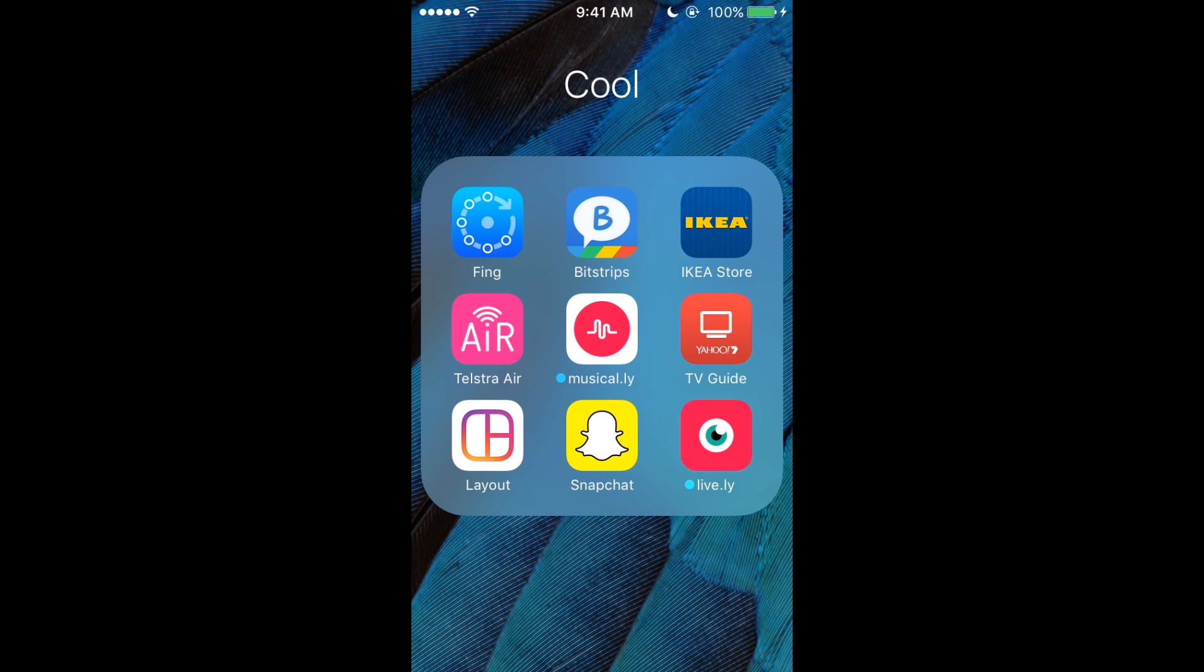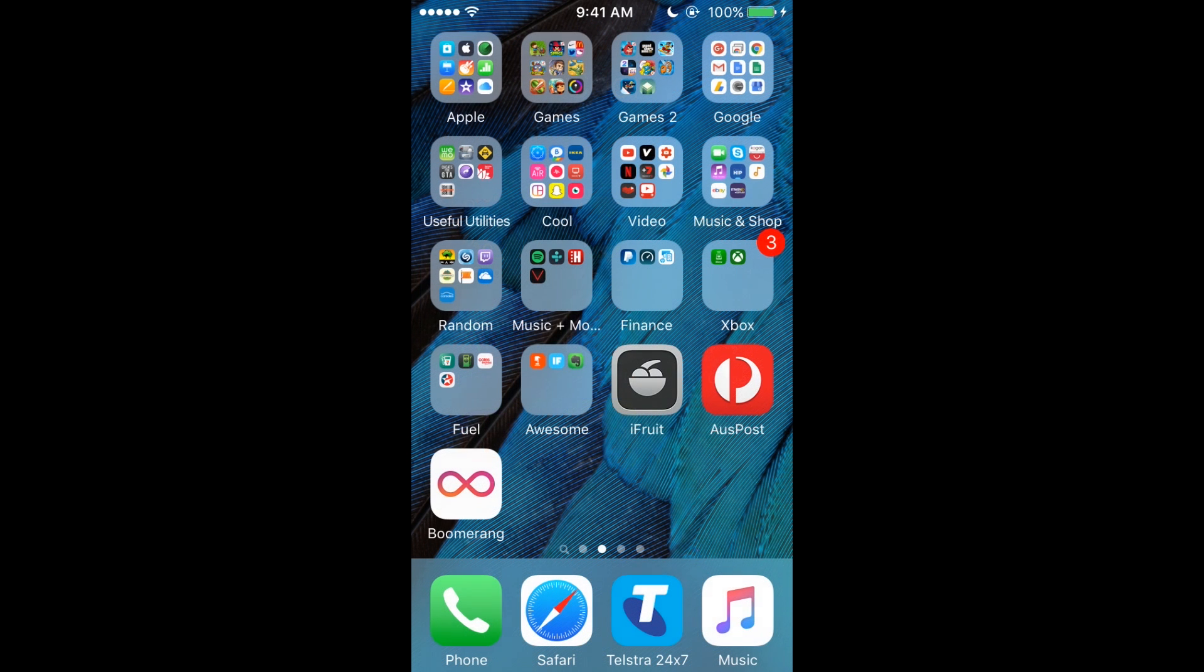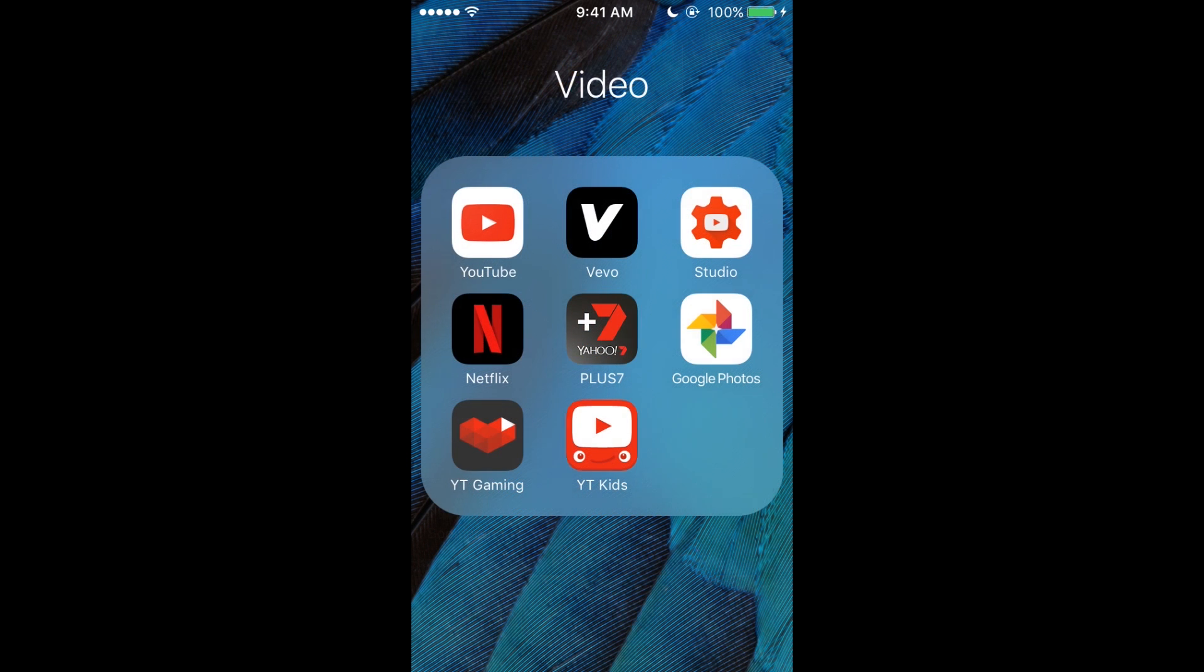All right, so now I've got the Video one. This is probably the most used area. So we've got YouTube—well, you're watching this on YouTube right now. Vivo to watch music videos. YouTube Studio so I can see how the videos are going,